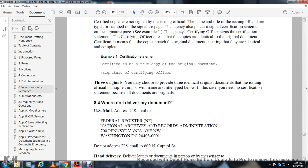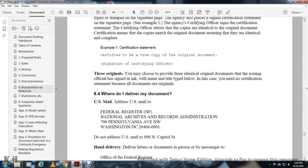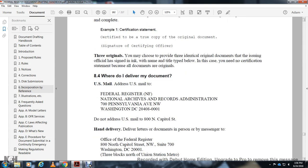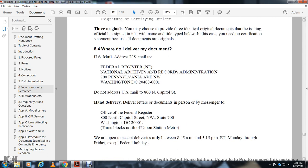Where do I deliver my document? By U.S. mail: Federal Register, National Archives and Records Administration, 700 Pennsylvania Avenue NW, Washington DC 20408-0001. For physical delivery of letters and documents by messenger: Federal Register, 800 North Capitol Street NW, Suite 700, Washington DC 20001 — three blocks north of the Union Station Metro. We are open to accept deliveries only from 8:45 a.m. to 5:15 p.m., Monday through Friday, except federal holidays.